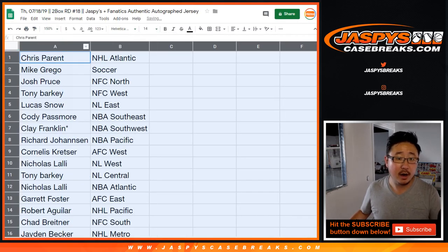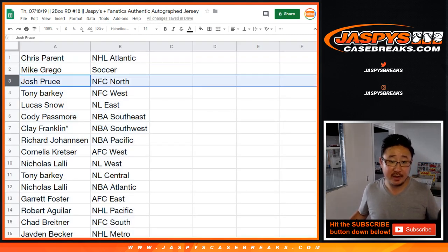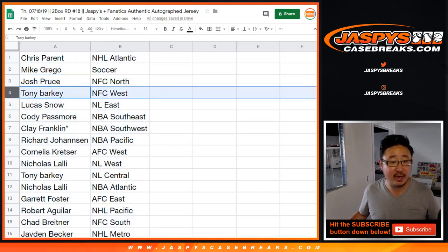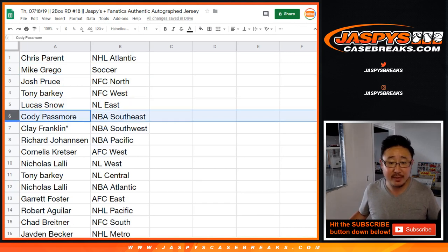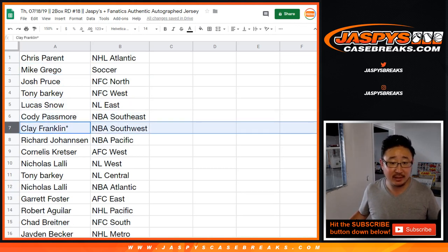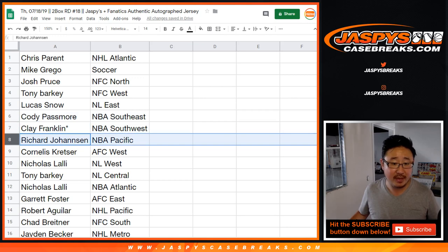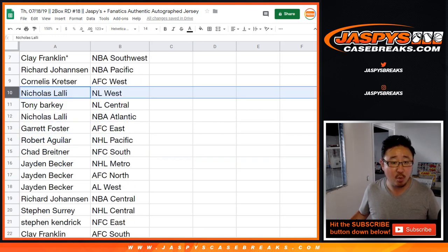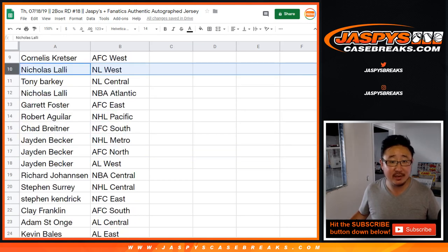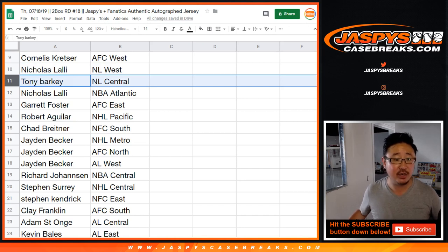Alright, so Chris, you have the NHL Atlantic. Grego, you've got the soccer spot. Josh Proust with the NFC North. Tony with NFC West. Lucas, NL East. Cody, NBA Southeast. Clay, last spot, Mojo, NBA Southwest. Richard with the NBA Pacific. Cornelius with the AFC West. Nick, you have the NL West. Tony, NL Central.